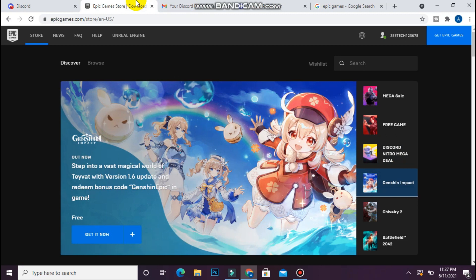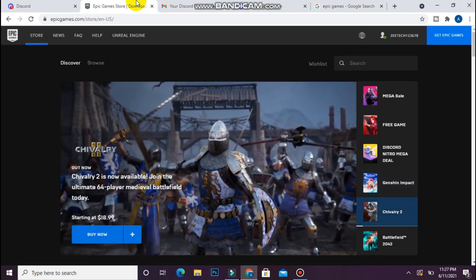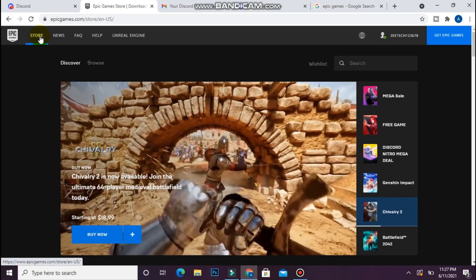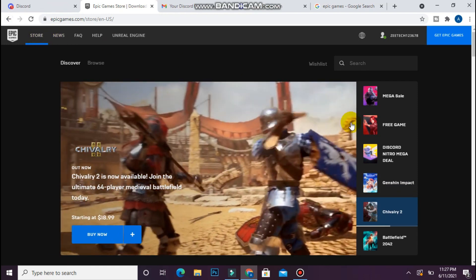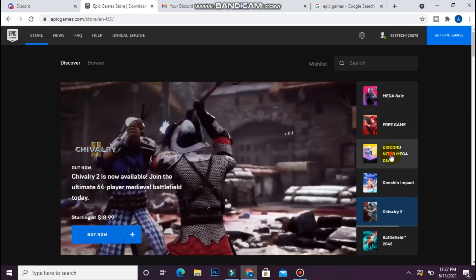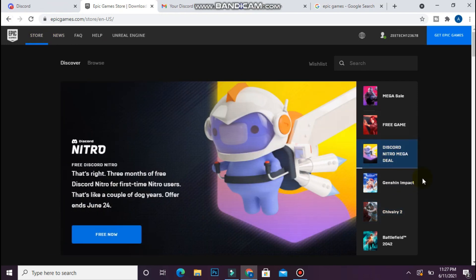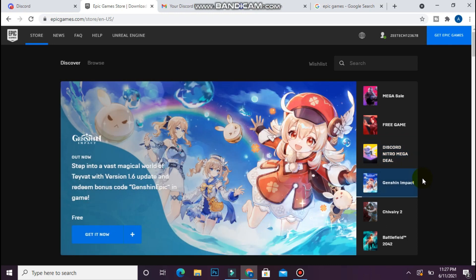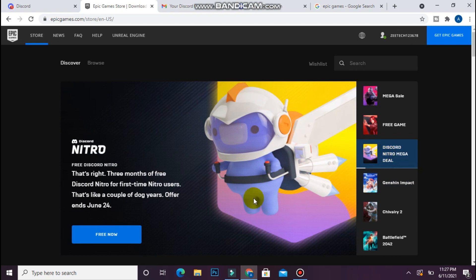Simply in the store, you have to click on the Discord Nitro Mega Deal. This is the new deal by Discord Nitro, so you can get 3 months free membership or subscription. Click on it and click on Free Now.